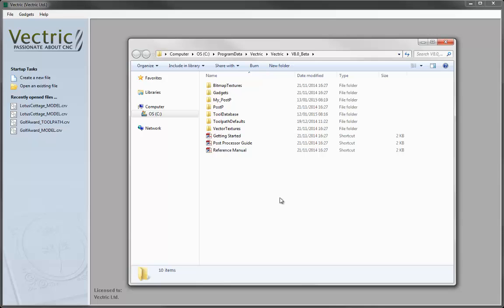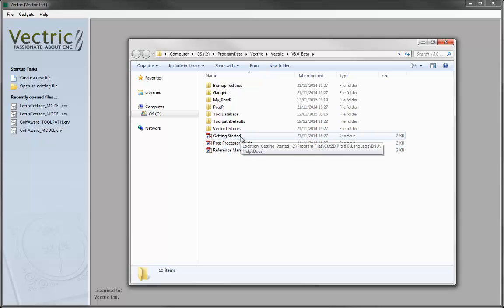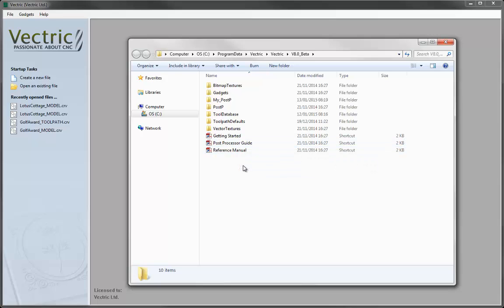As you can see here, this contains a number of folders and also three links at the bottom. These links each go to a PDF document and they're fairly self-explanatory. There's the Getting Started PDF, the Post Processor Guide, which gives you information about how to edit your own post processors, and also the Reference Manual. Any of those can be double-clicked in order to open those PDF files from their actual location in the install.